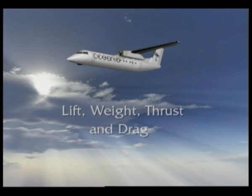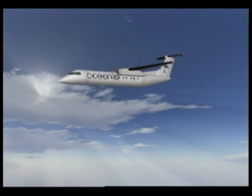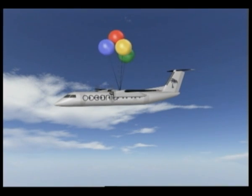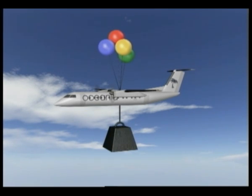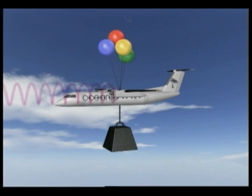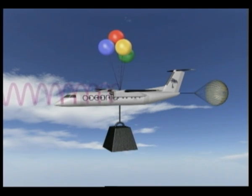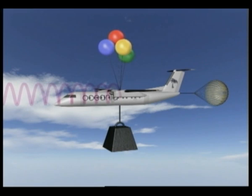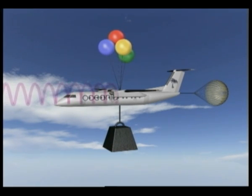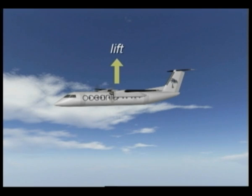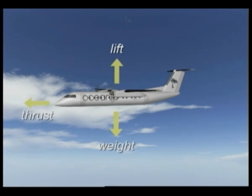There are four basic forces which act on an aeroplane in flight. The lift of the wings has to counteract the effect of gravity on an aeroplane's mass — this is called weight. The engine must push, or in the case of a propeller-driven aircraft, pull the aeroplane forwards with enough thrust to overcome the drag of the air. All four forces act in different directions during straight and level flight: lift vertically upwards, weight vertically downwards, thrust horizontally forwards and drag horizontally backwards.